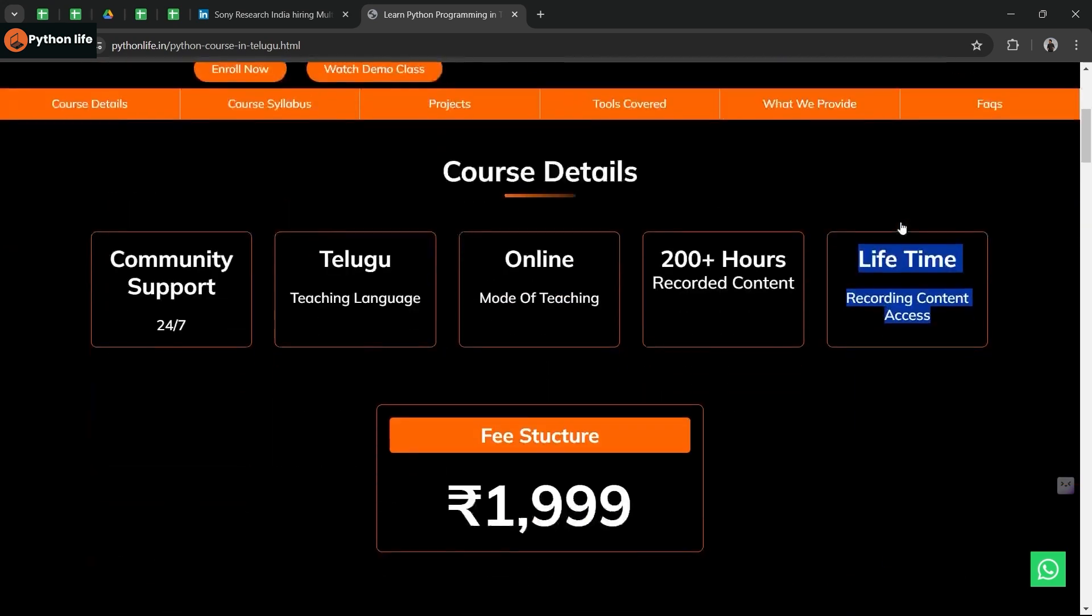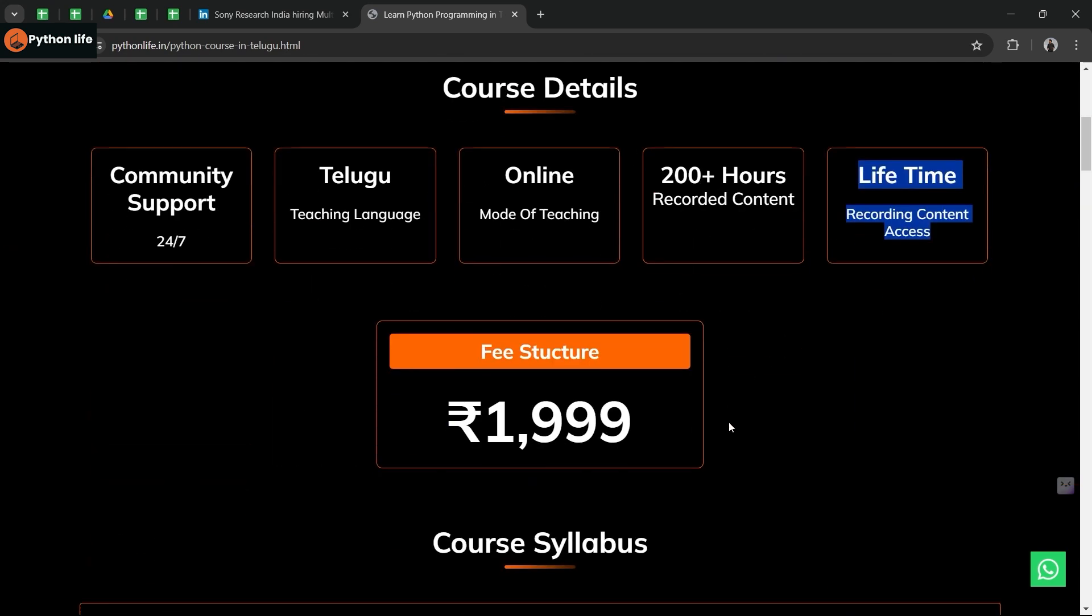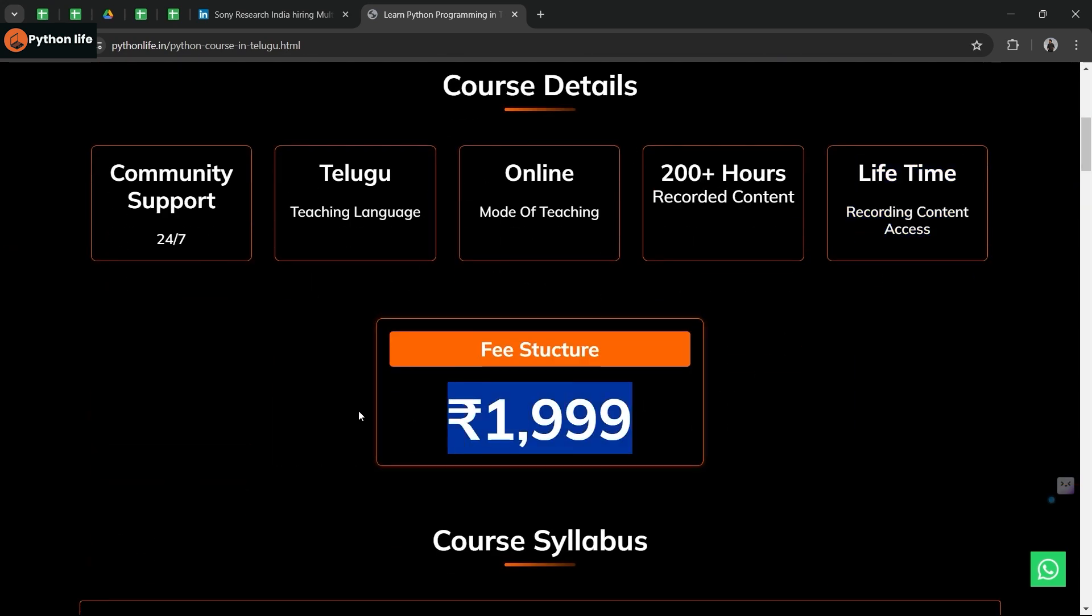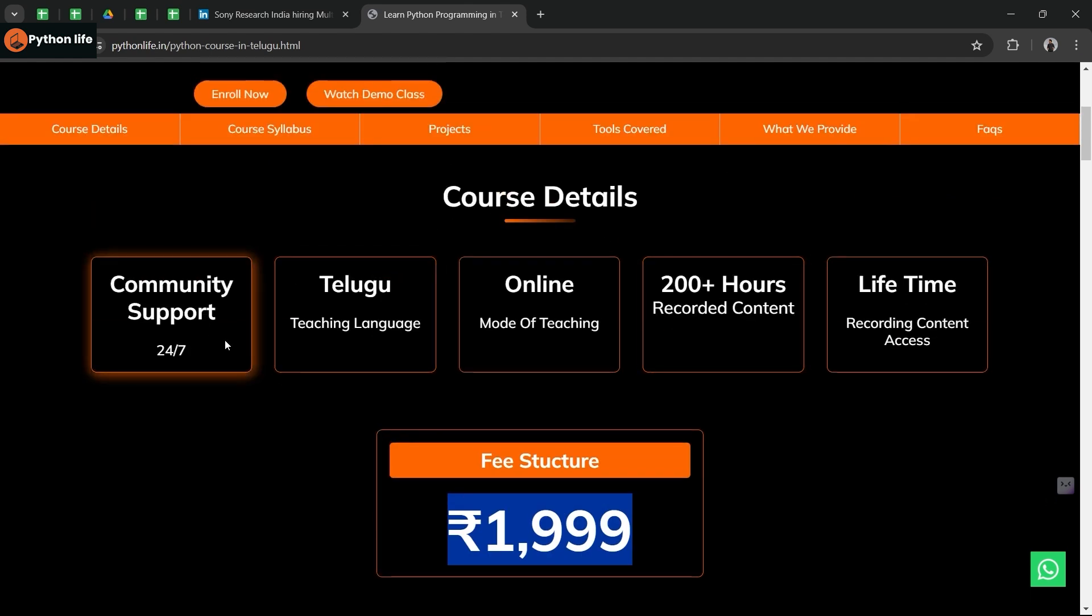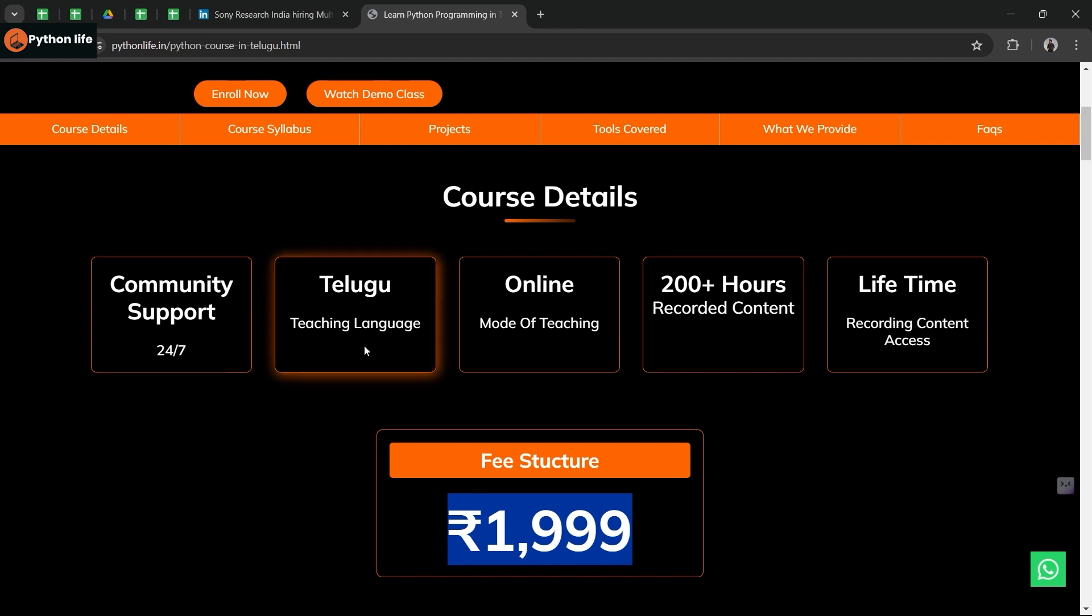You can find it in the course. We provide 24x7 support. If you want to learn more about the teaching, the way of teaching is available online. We also provide recorded content.